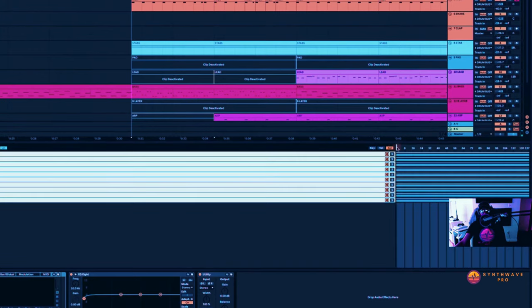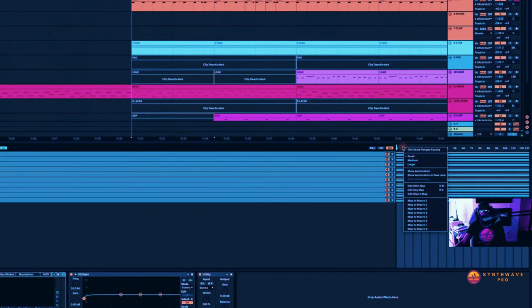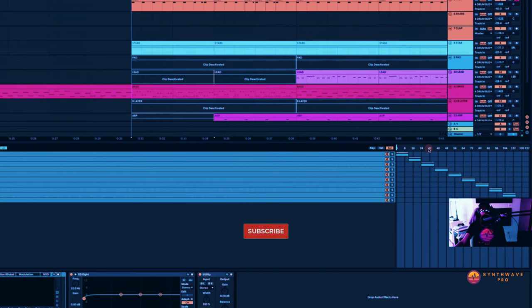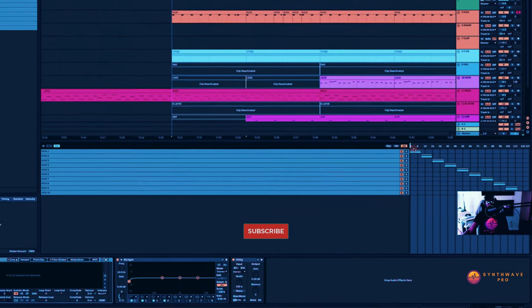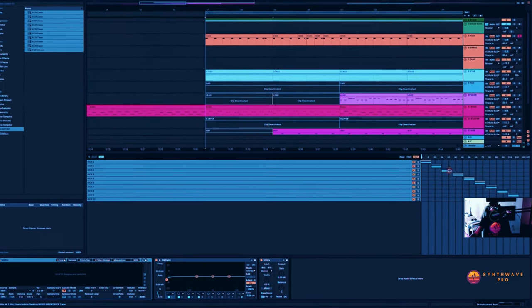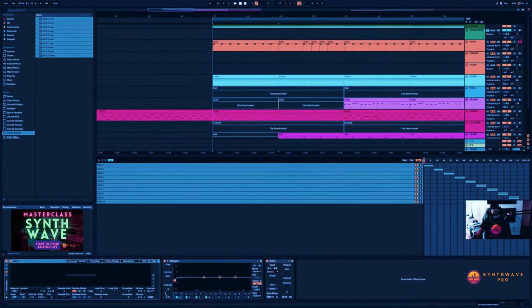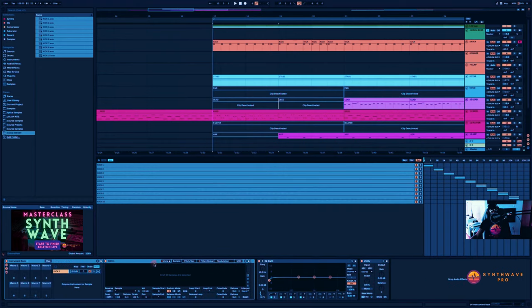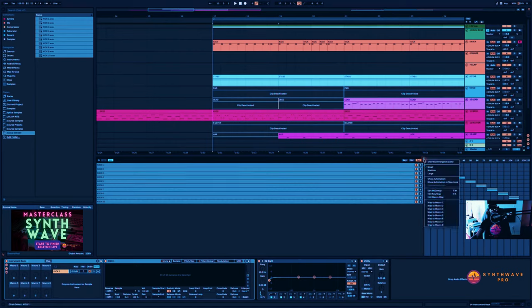Okay, the next thing I want to do is select the Select knob here, right-click on this area and select Distribute Ranges Equally. Now what this does is it's going to distribute these kicks at different regions throughout this selection range here, so that the next step, all I have to do is right-click on the vertical blue line and map this to a macro control.